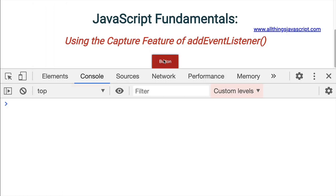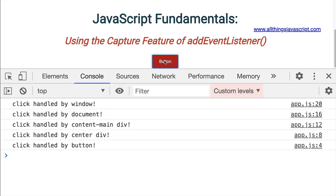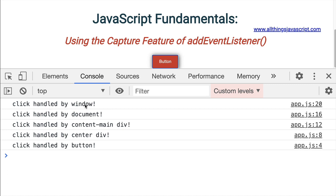So I'm going to refresh that again. Here we have our button. If I click it, notice that it goes in reverse order. So the outermost element that has a handler captures the click event first. It's handled by window, then document, then content main, then center, and then finally the button. So that is event capturing.